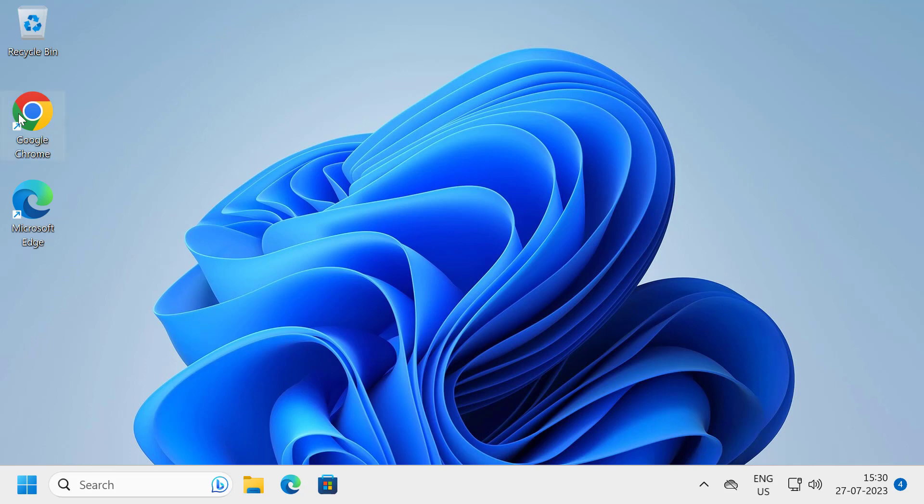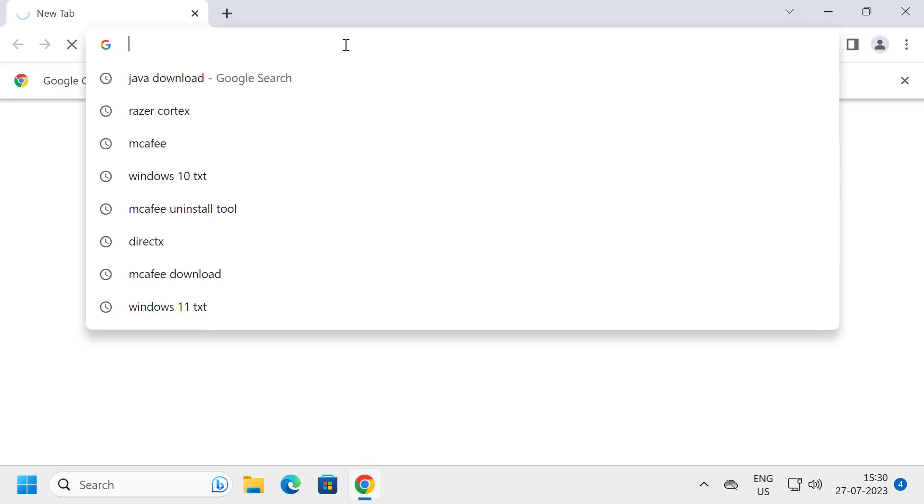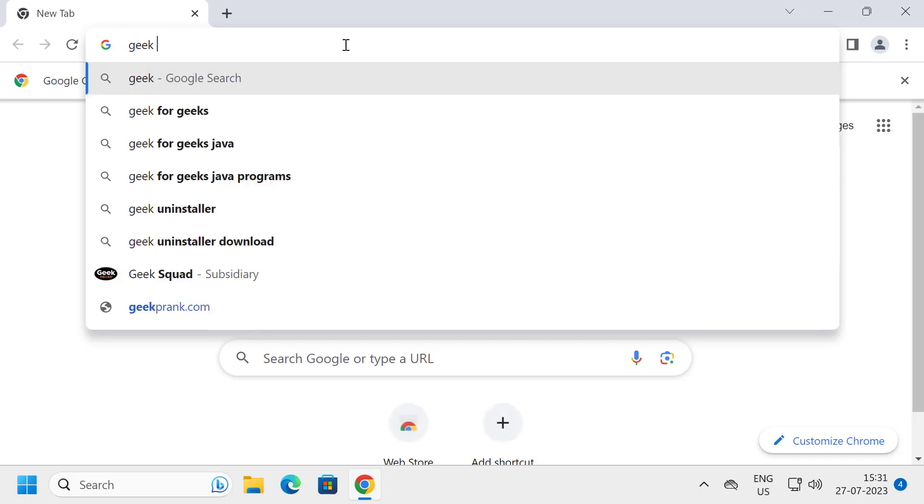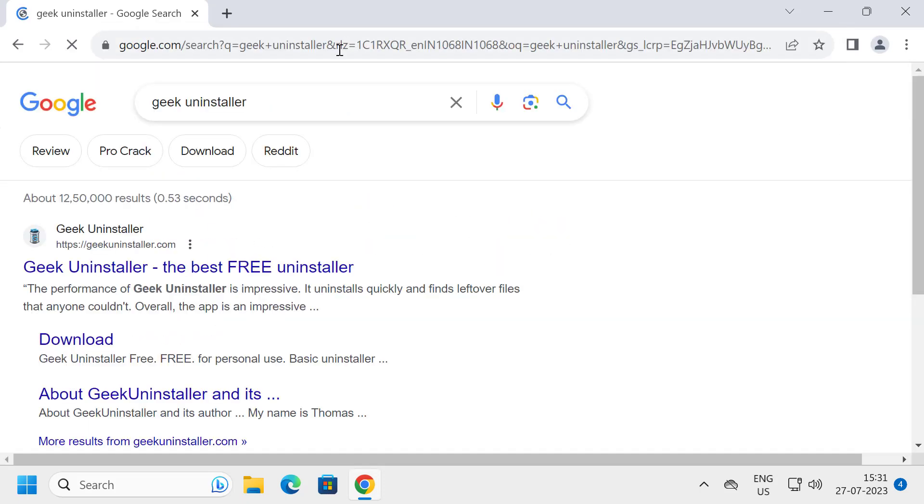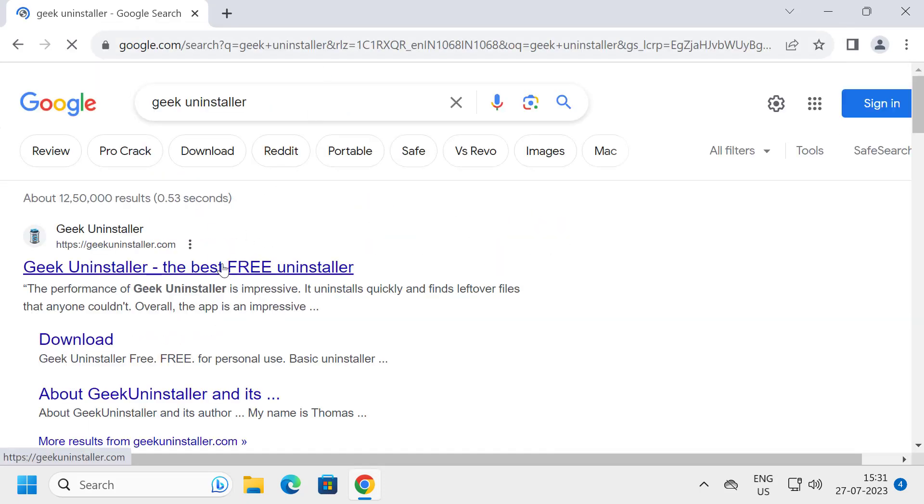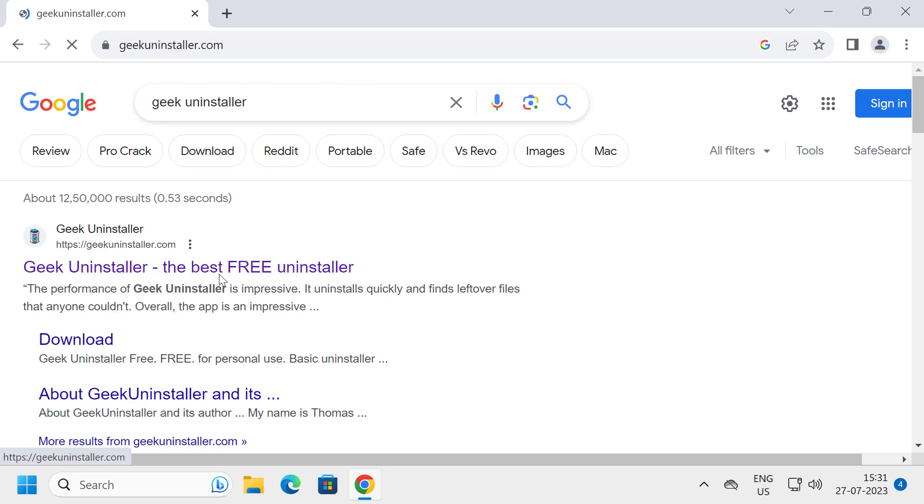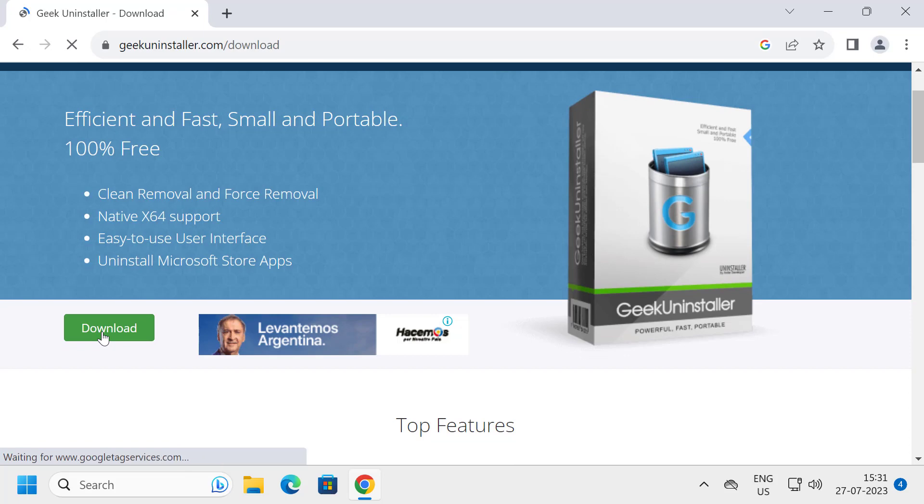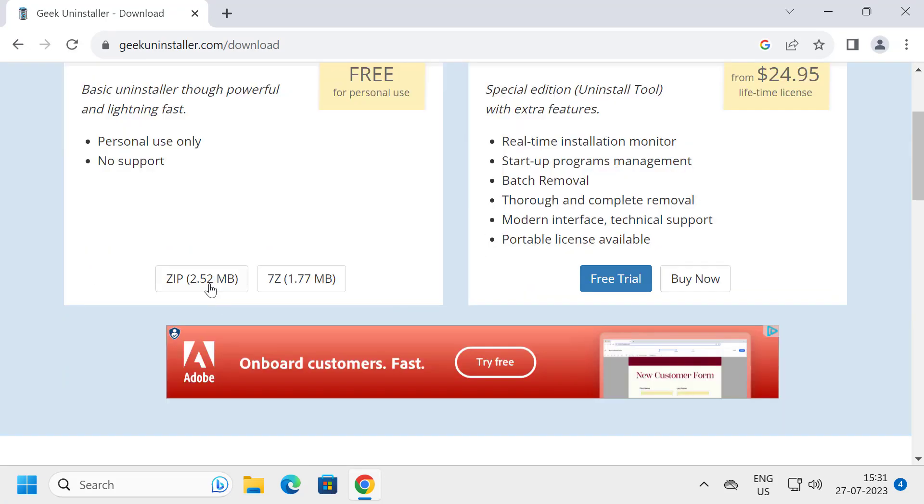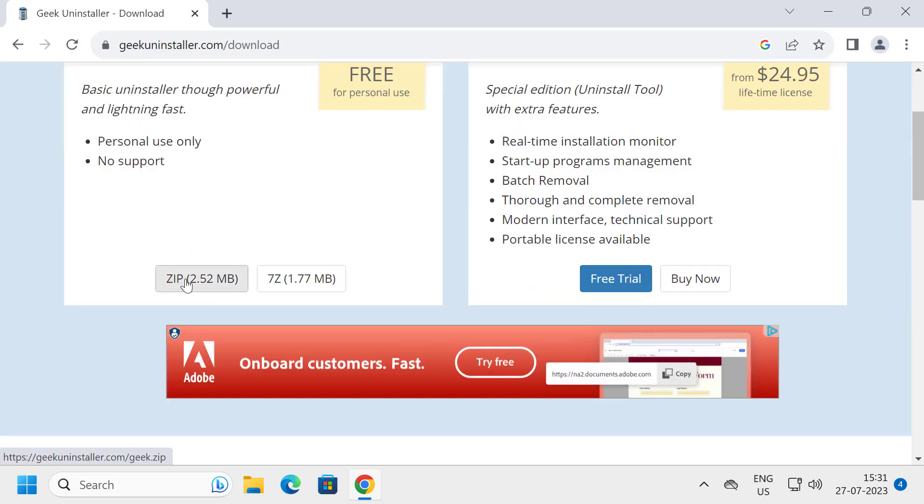I am opening Chrome. Go to the search menu and type search for Geek Uninstaller. Click on the first option, Free Uninstaller. Click on the download option and download it. Click on the zip file and download it.